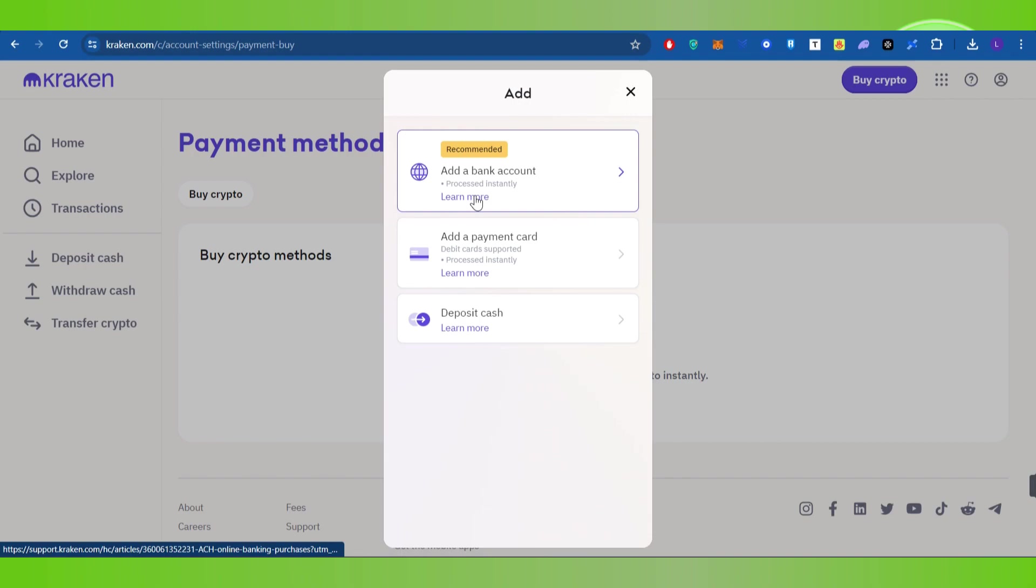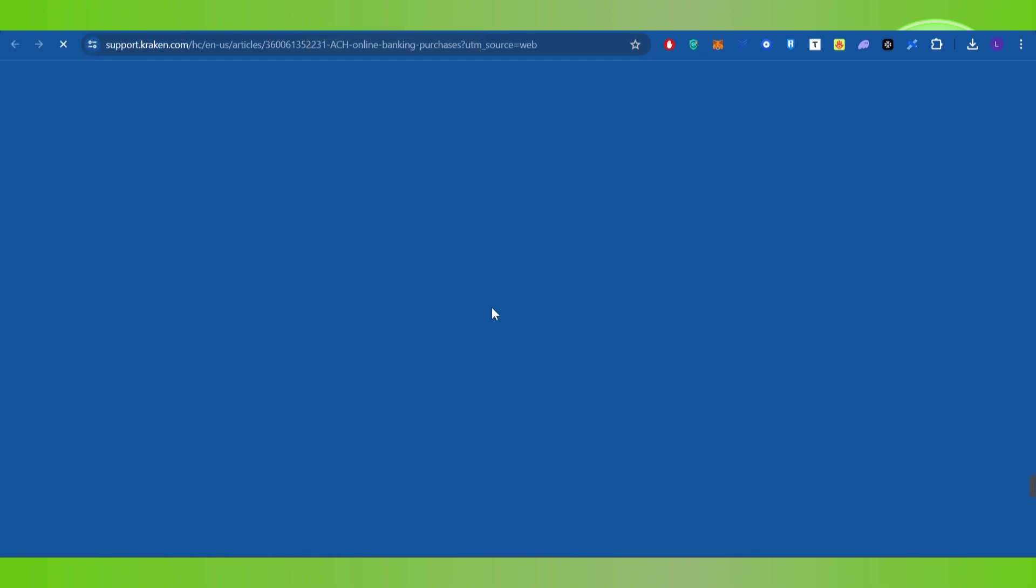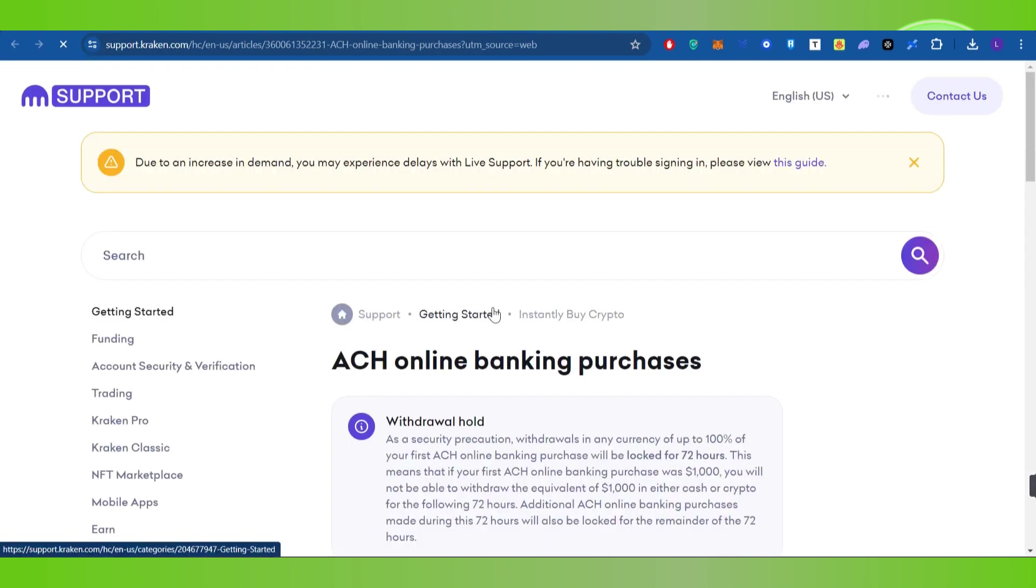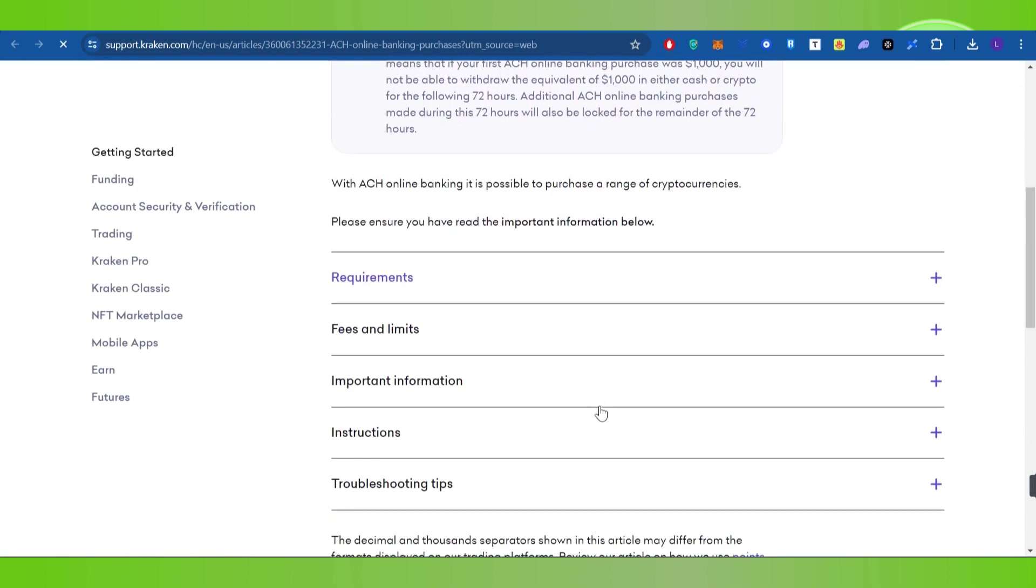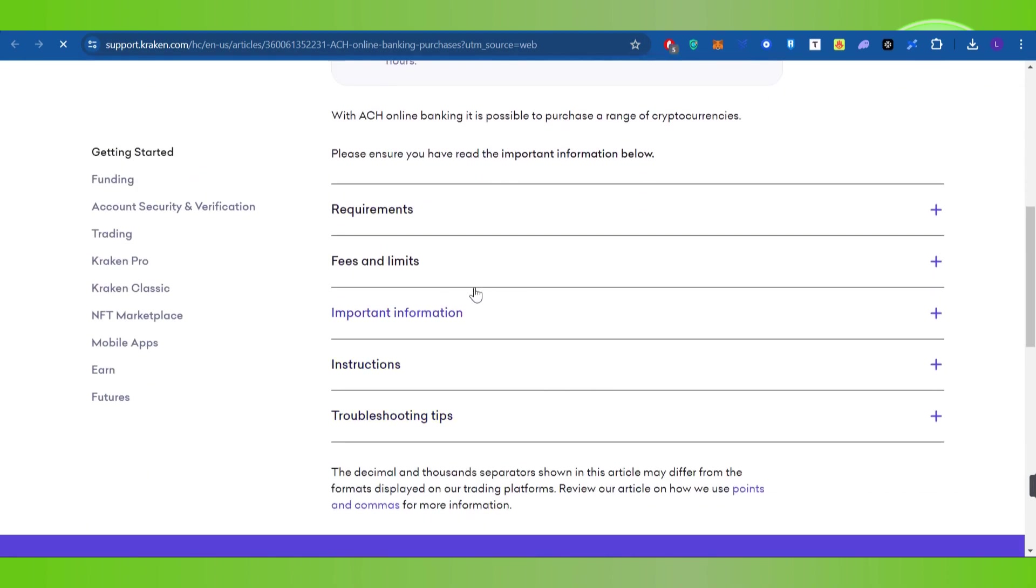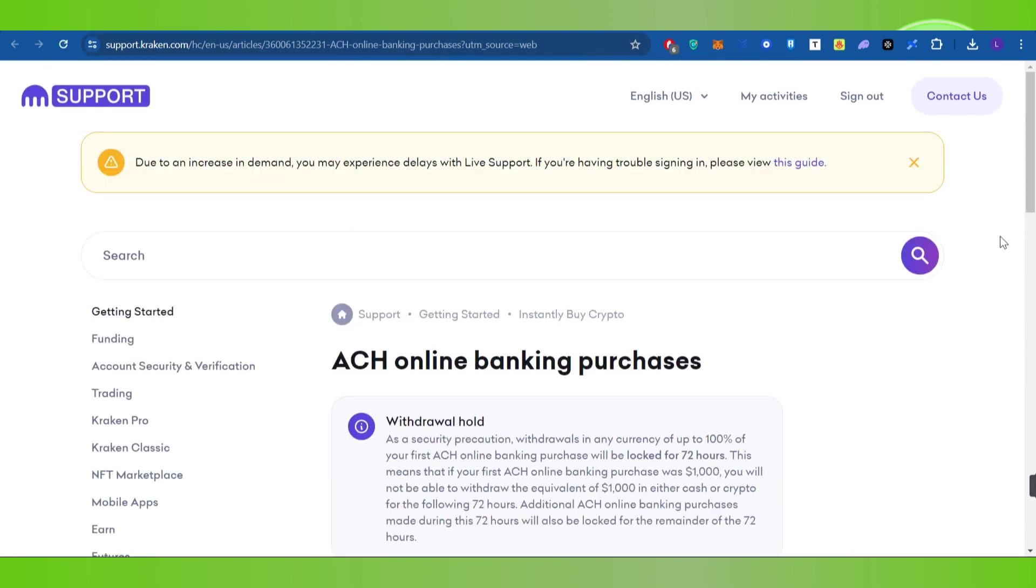If you want to get more information, you can click on the Learn More option over here. Then you will be landed on the Kraken support page where you can find various information relating to ACH online banking purchases, its requirements, fees, limitations, and further instructions.